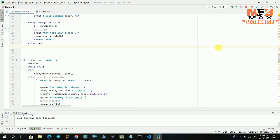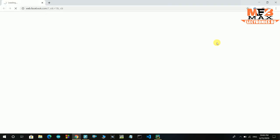Open Facebook. Opening Facebook for you. The internet is very slow.